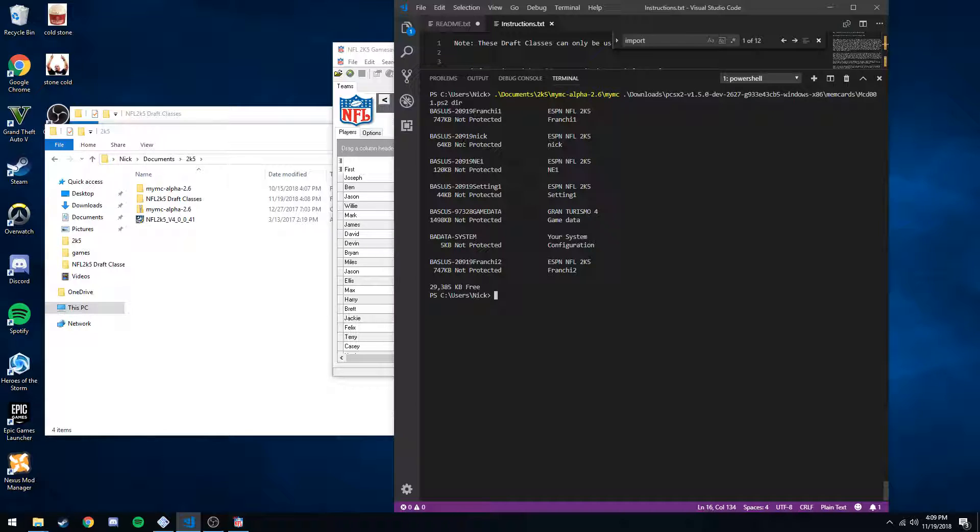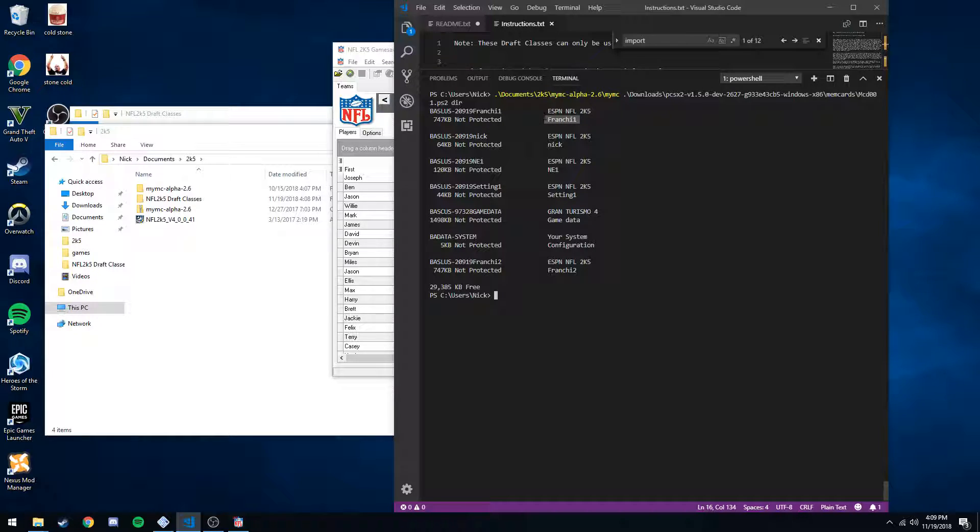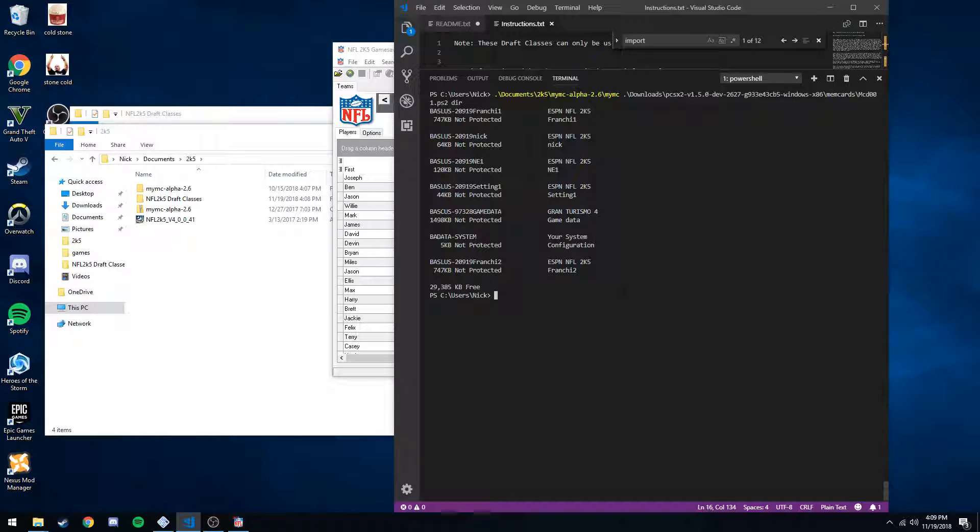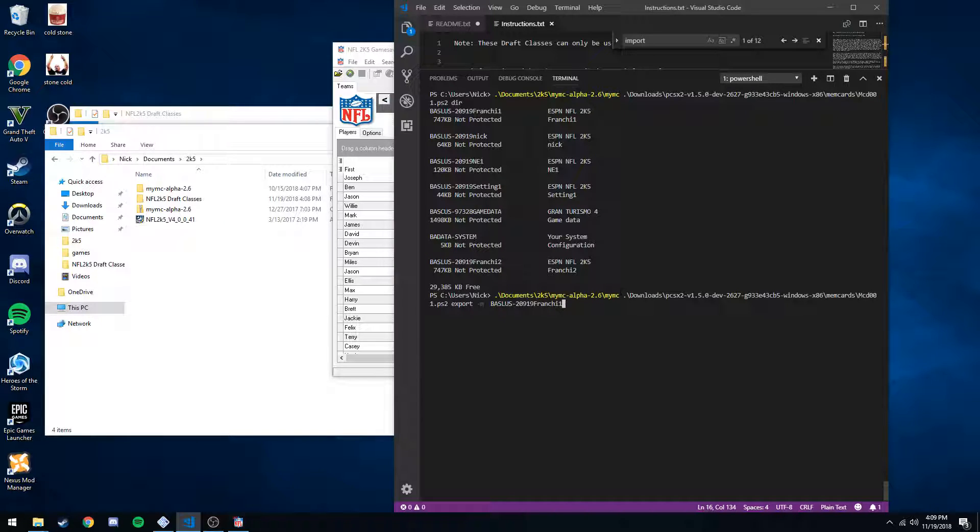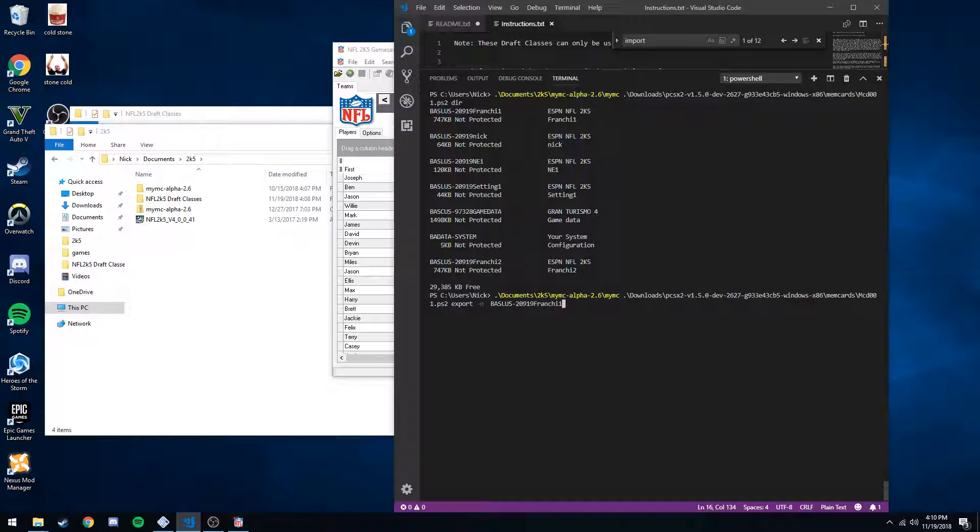The name we're going to be looking for is the basilisk one. We don't care about this and just this, we care about this. So let's copy this now. Second command we're going to want to run is our export command. So again, it's MyMC. First argument being memory card location.